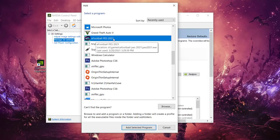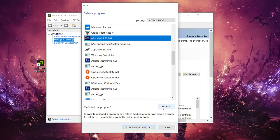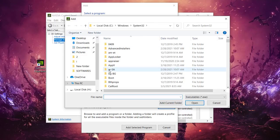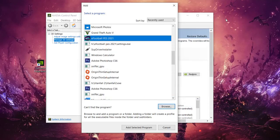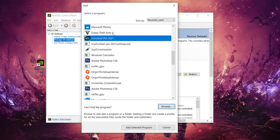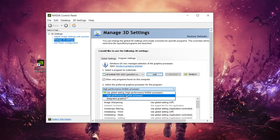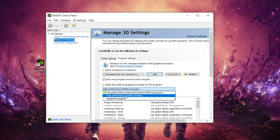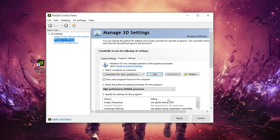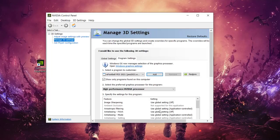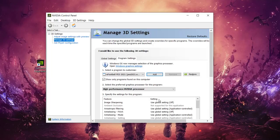So we have eFootball PES 2021. So actually if you're not seeing the eFootball, you can go to Browse and then you can go ahead and locate the game from your directory and add it. So you can add selected program and we are going to change this to high performance Nvidia processor. So now that's what we're going to do. So after turning on this, you can go ahead and click Apply here and wait for some short time. Good, and we are done.